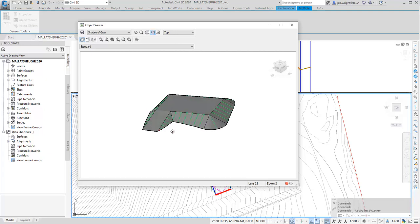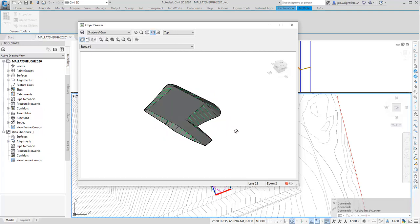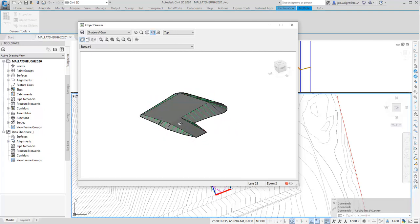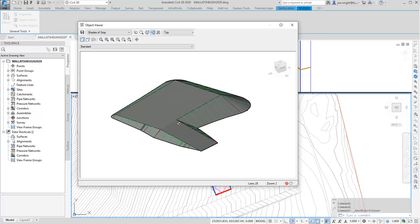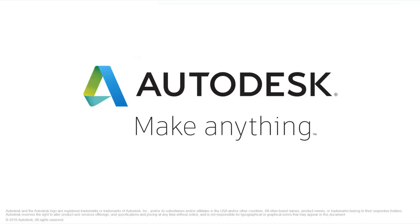I hope this has explained the principles of feature line priority and that you've enjoyed watching this video. Please revisit over the coming months as I will be adding more UKIE mini tips. My name is Joe Wright. Thank you for watching.